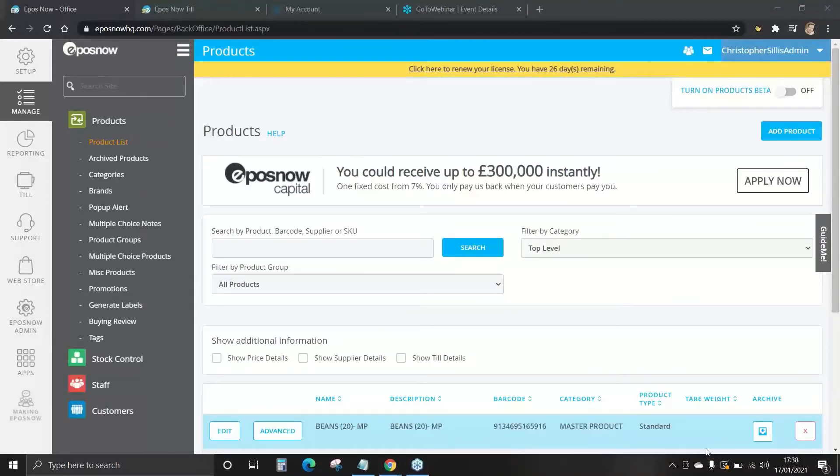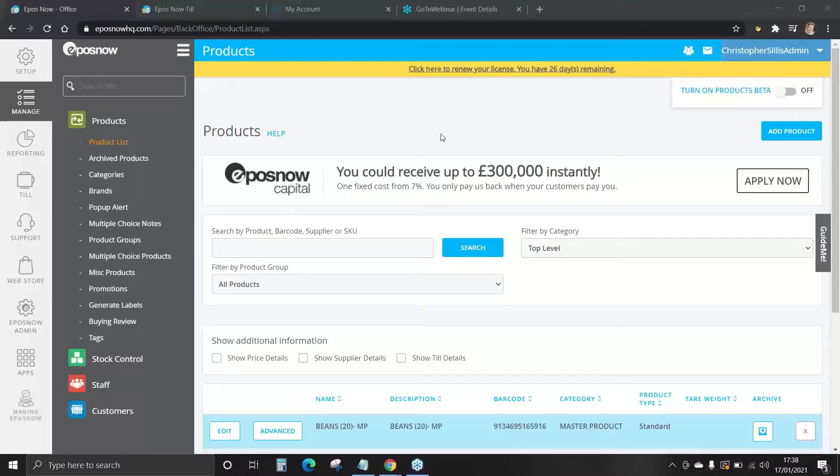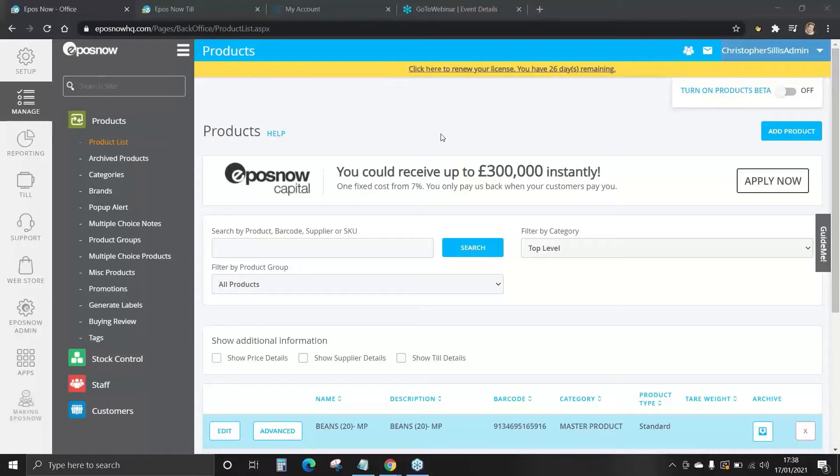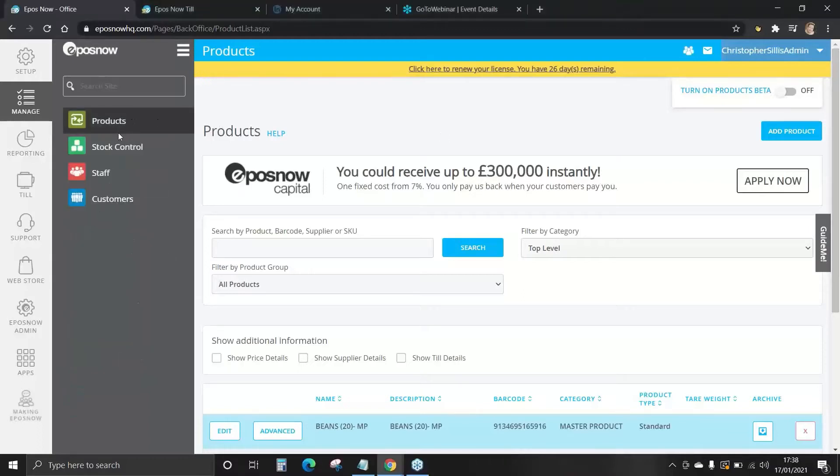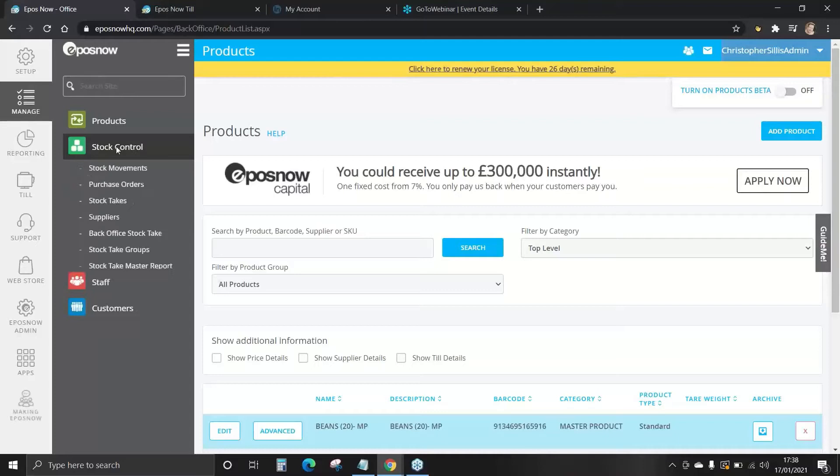Stock movements. Stock movements is the ability for you to add and remove stock from various locations and send them to another location. For example, you may have a shop, but you may also have a separate warehouse where you hold your stock. This could be added as another location and you can move stock between the two. For this part of the demo, we're now going to look at the stock control tab.